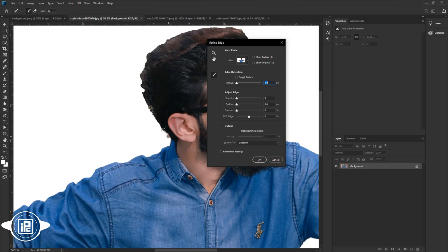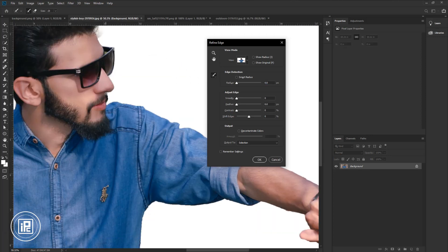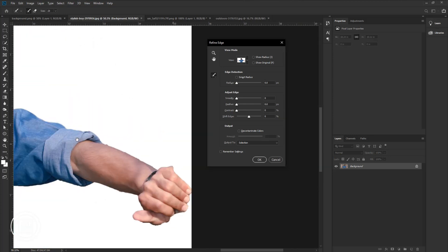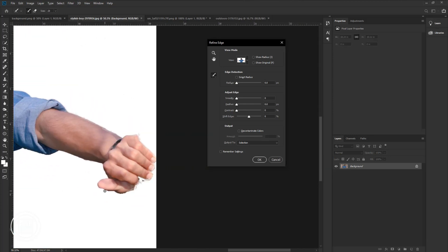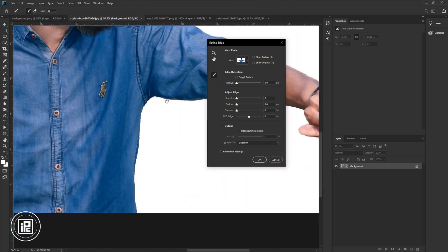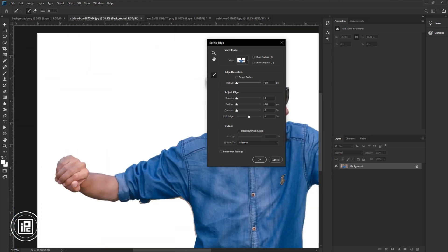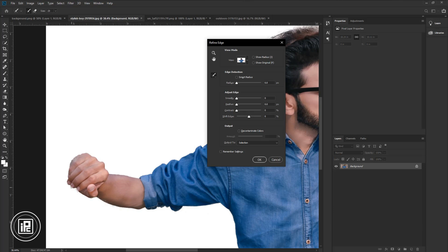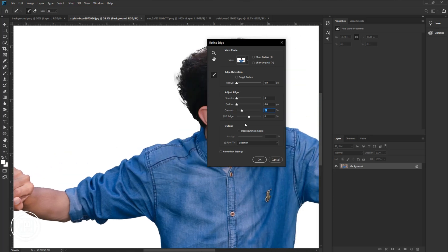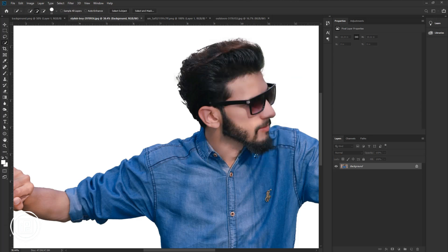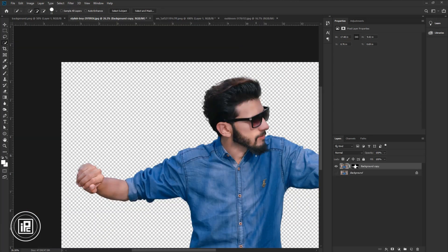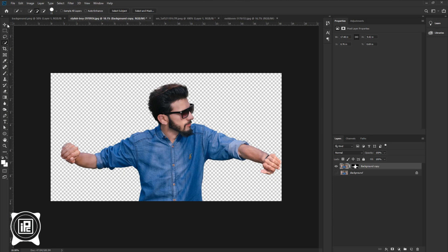Now take your time and refine the edges properly. After that, increase the contrast a little bit and adjust the feather. Select the output as a new layer with layer mask and hit OK. Now we have removed the background from the model.